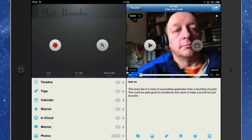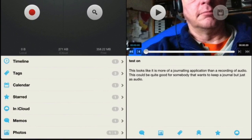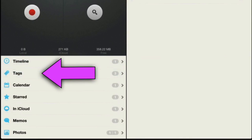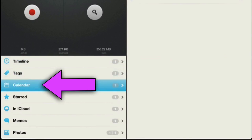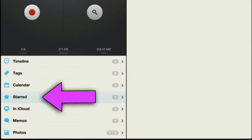So here we've got MP3 Recorder, and basically what you've got is an application which gives you the same sort of thing as Day One but just for audio. It's got some uses, I quite like it. It's got a timeline, we've got some tags, we've got a calendar, and it's looking very much like Day One. We've also got a star so if you mark something as a favourite you can look at it that way.